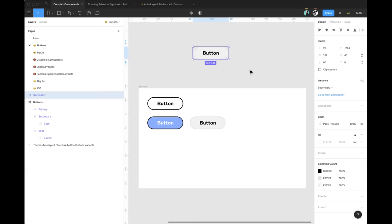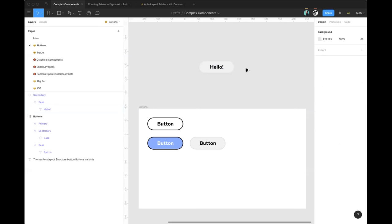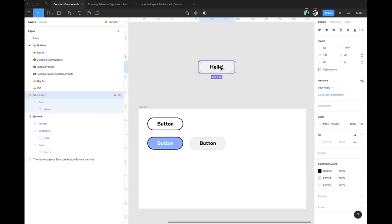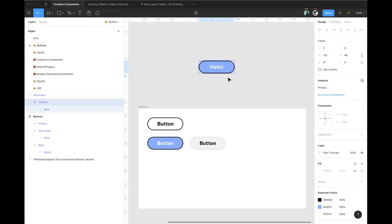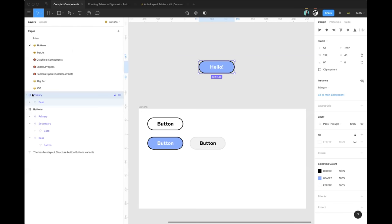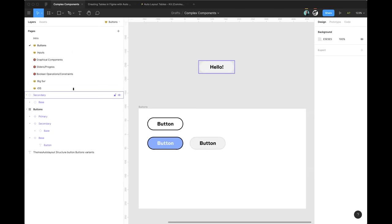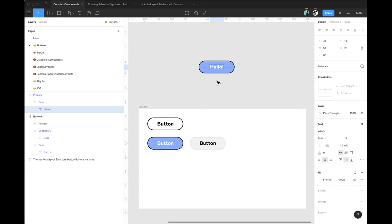Another tip on swapping: with a secondary button on the canvas with changed text, you can swap components not only via the instance swapping menu, but also from the assets tab — search for 'primary,' then hold Option+Command and drag it right on top of the instance to swap it out entirely. What's cool is you can actually preserve overrides when swapping this way — the text change stays even after the swap.